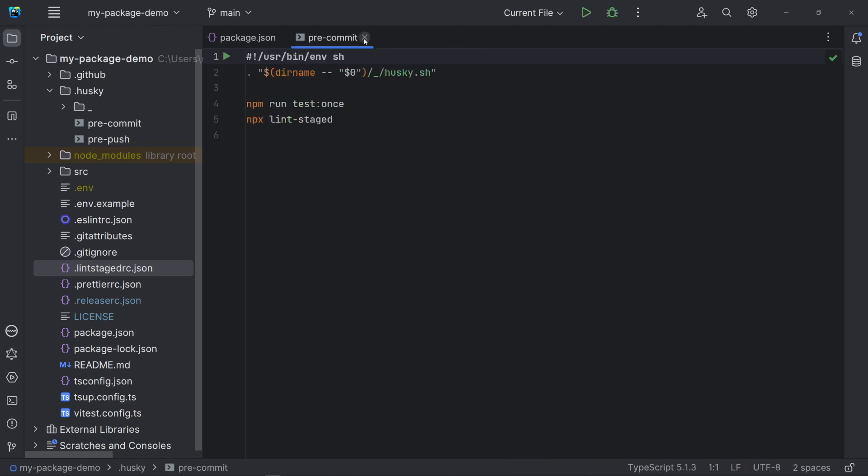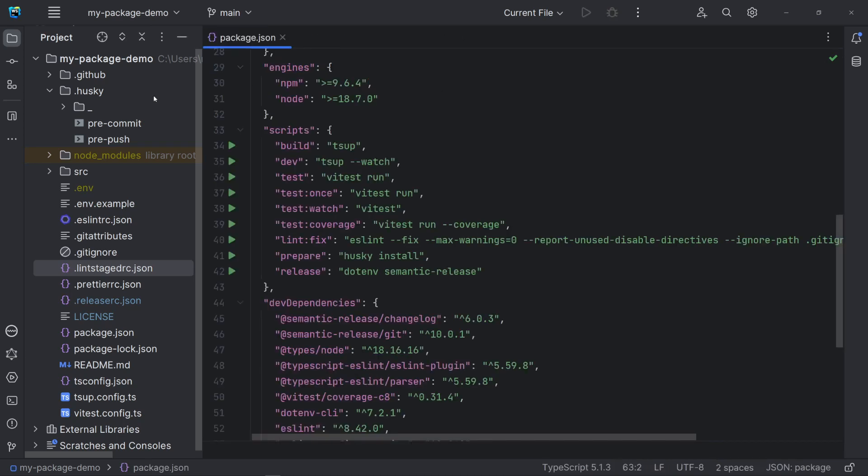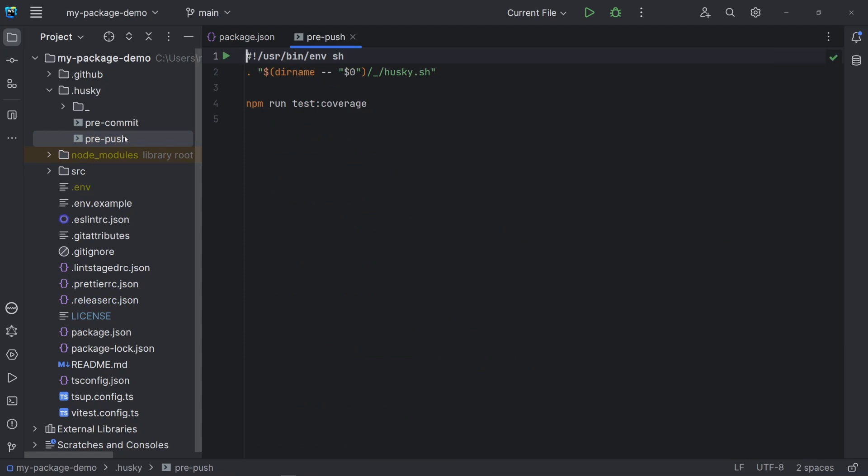The pre-push checks the coverage. Before we push our changes and create a pull request, it can be interesting to check if the tests we added are sufficient to reach the expected thresholds.